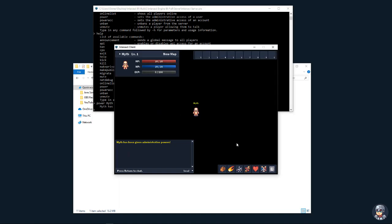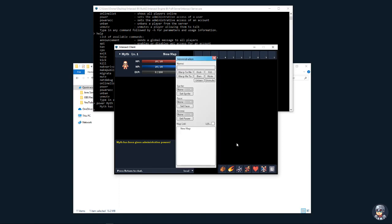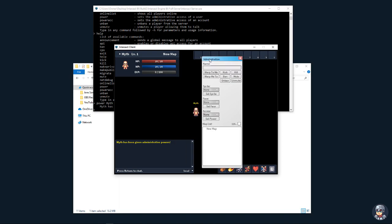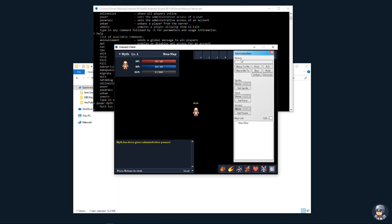You type insert and open up this little admin panel, where you can set various things of different users like sprites, even their own access, as well as warp to them and kick and ban and mute and all kinds of other things.